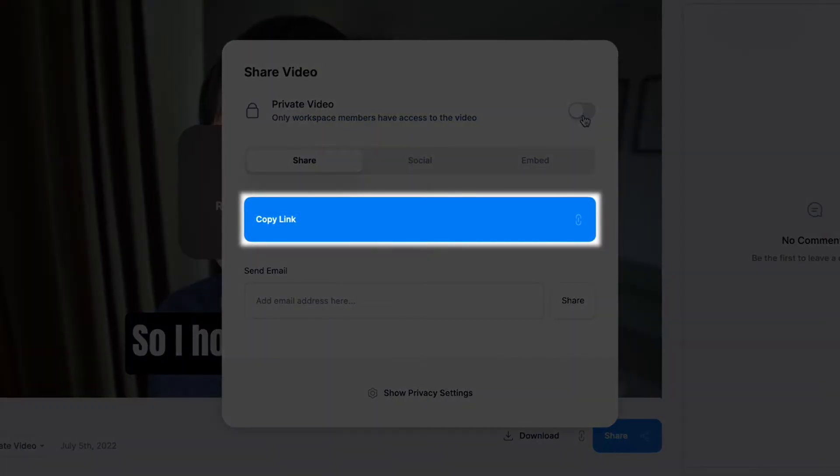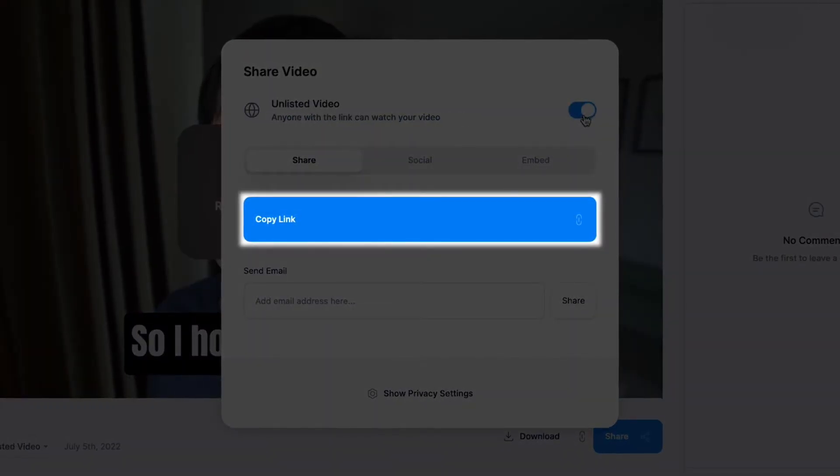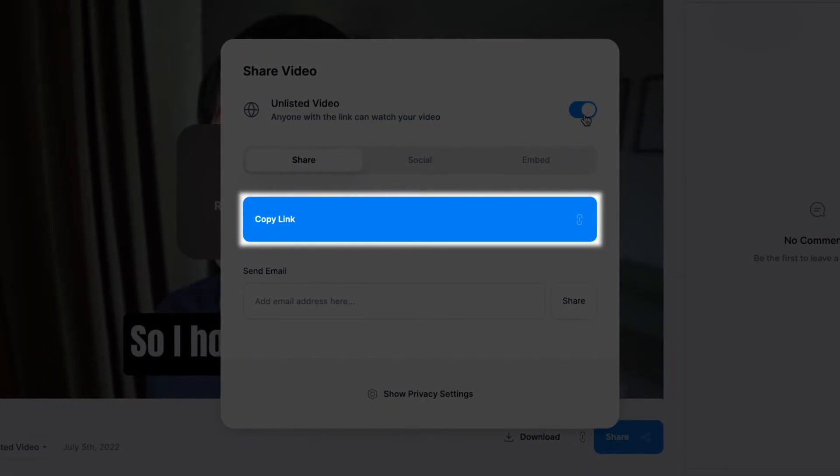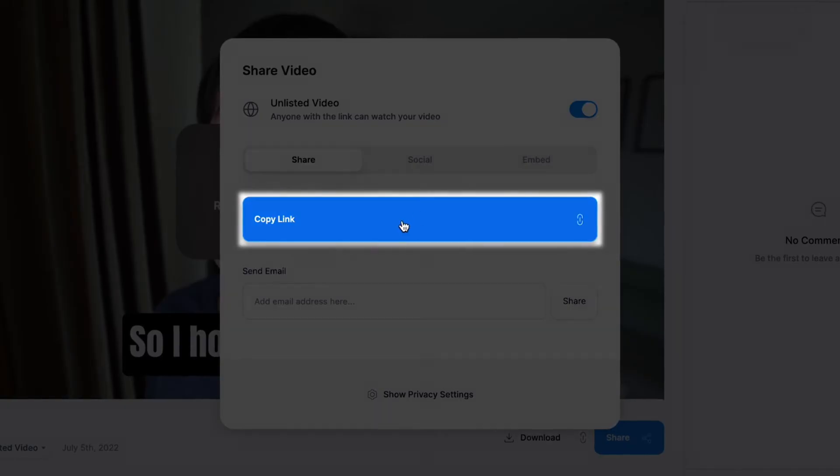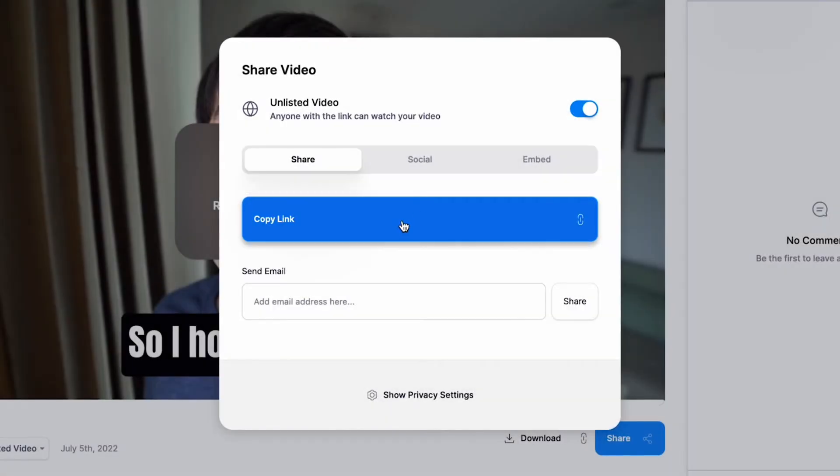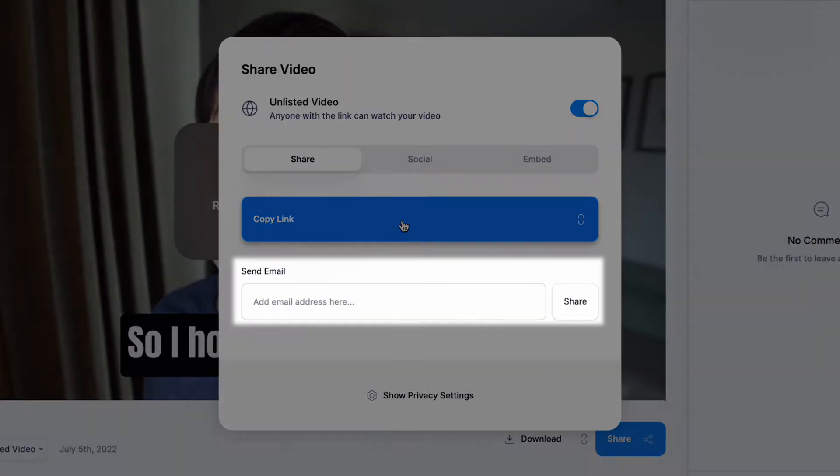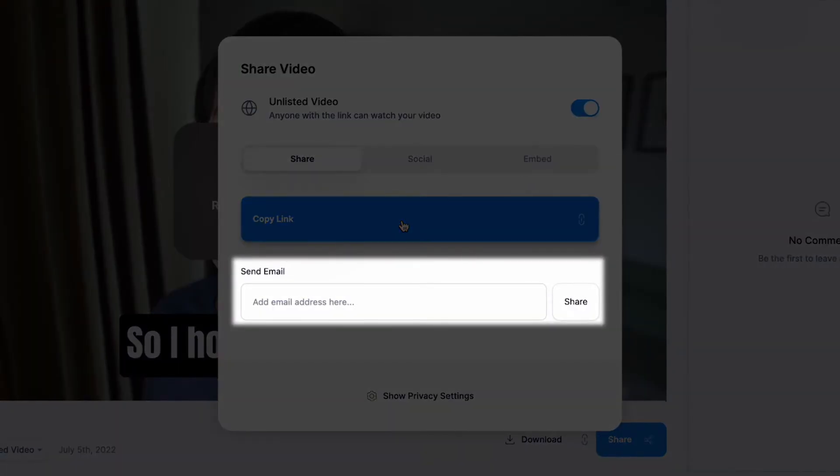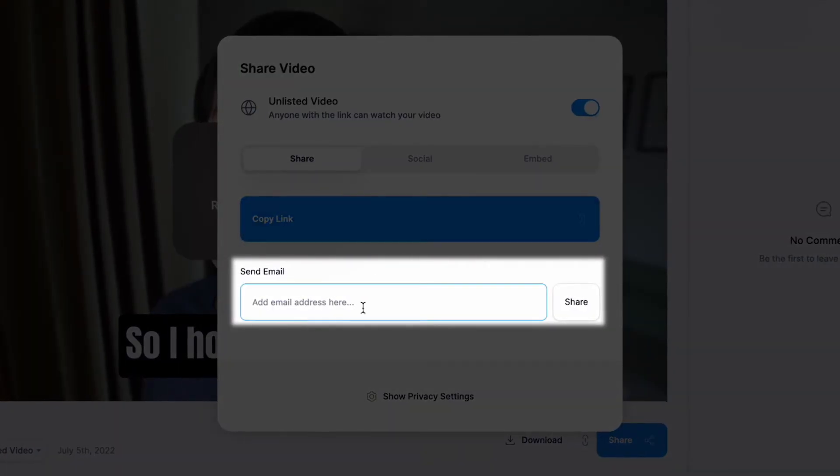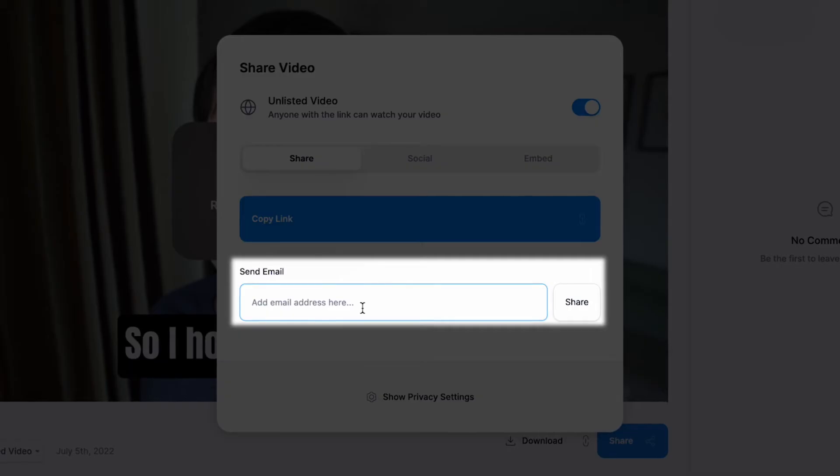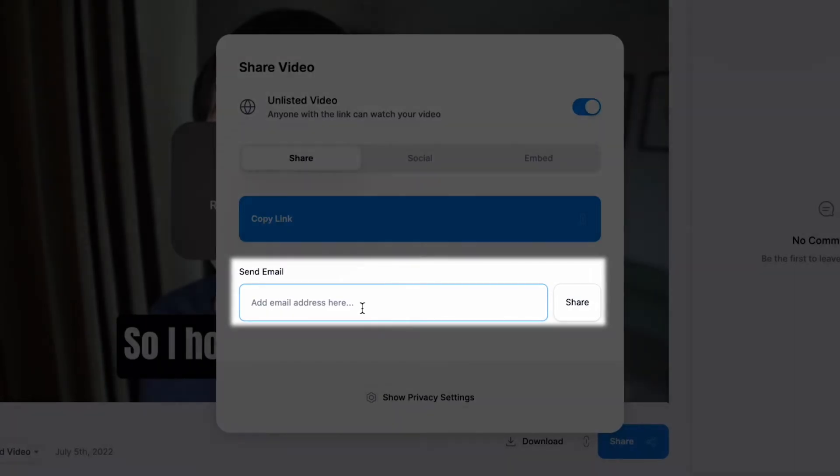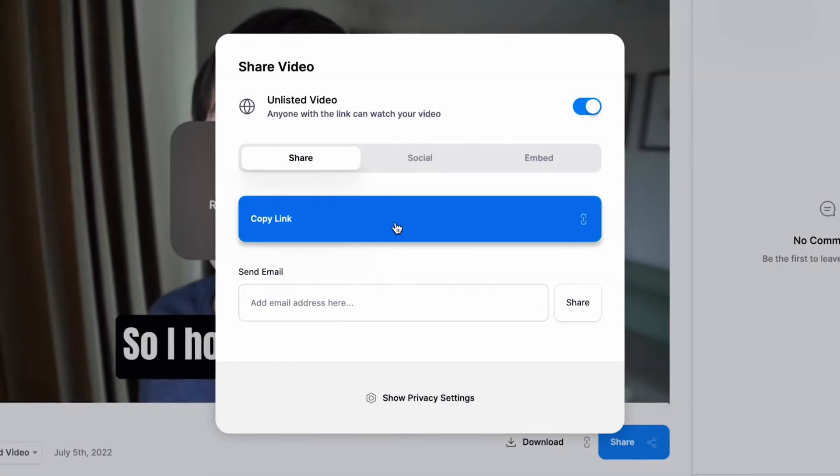If your video is unlisted, you can also copy your video link to share with others just like other video hosting services, or you can send an email directly to someone by pasting their email address into the box and pressing share.